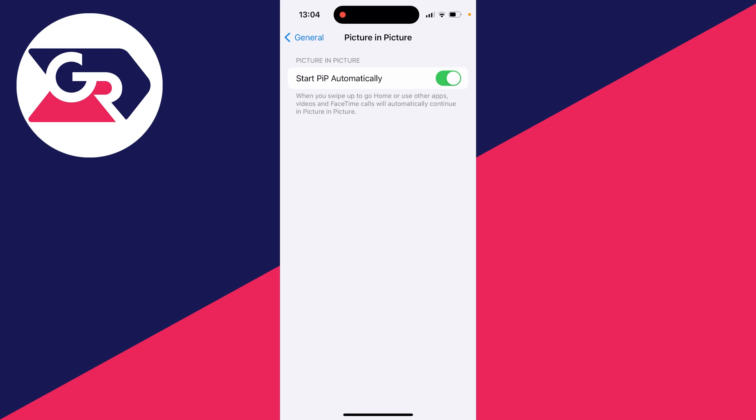It then says when you swipe up to go home or use other apps, videos and FaceTime calls will automatically continue in picture in picture.